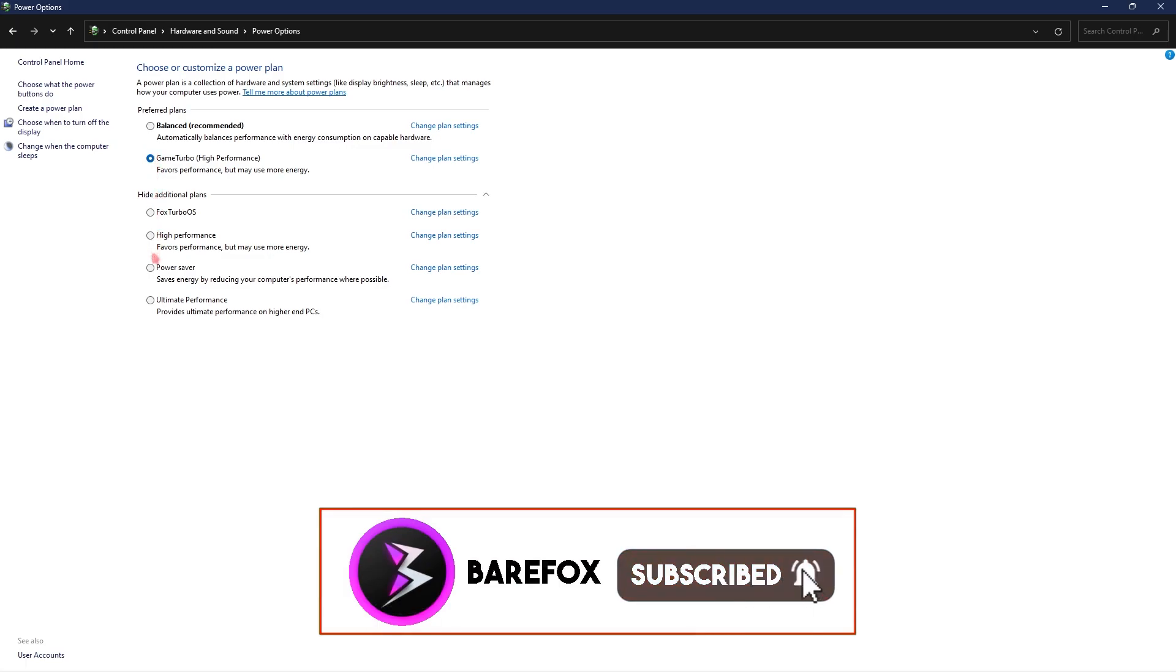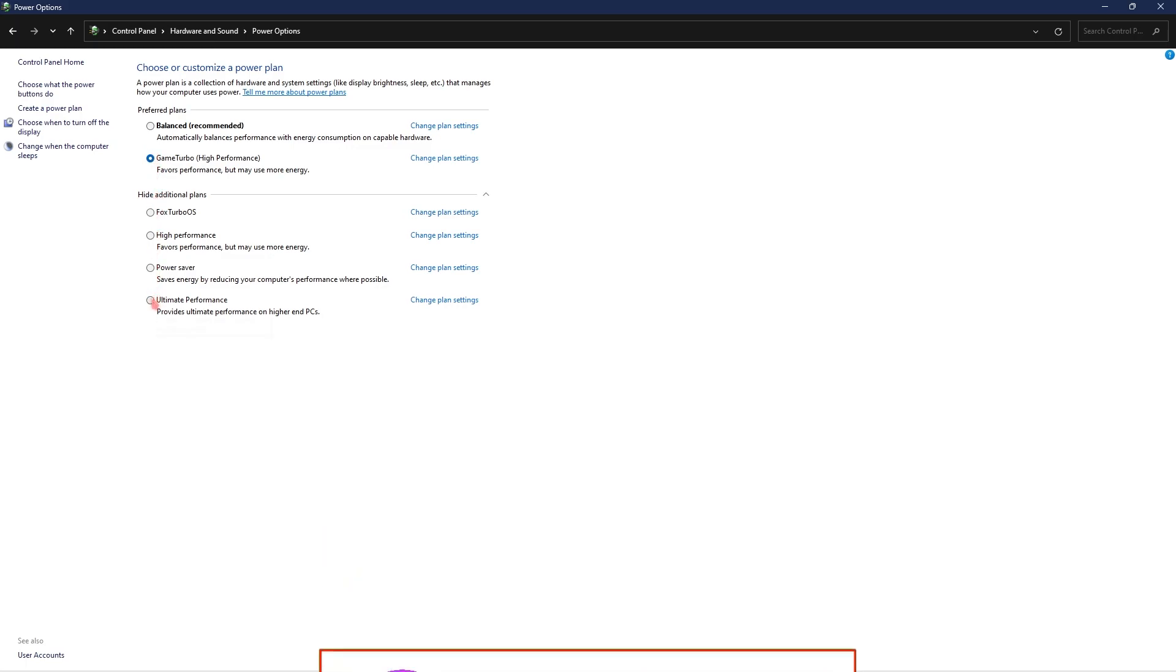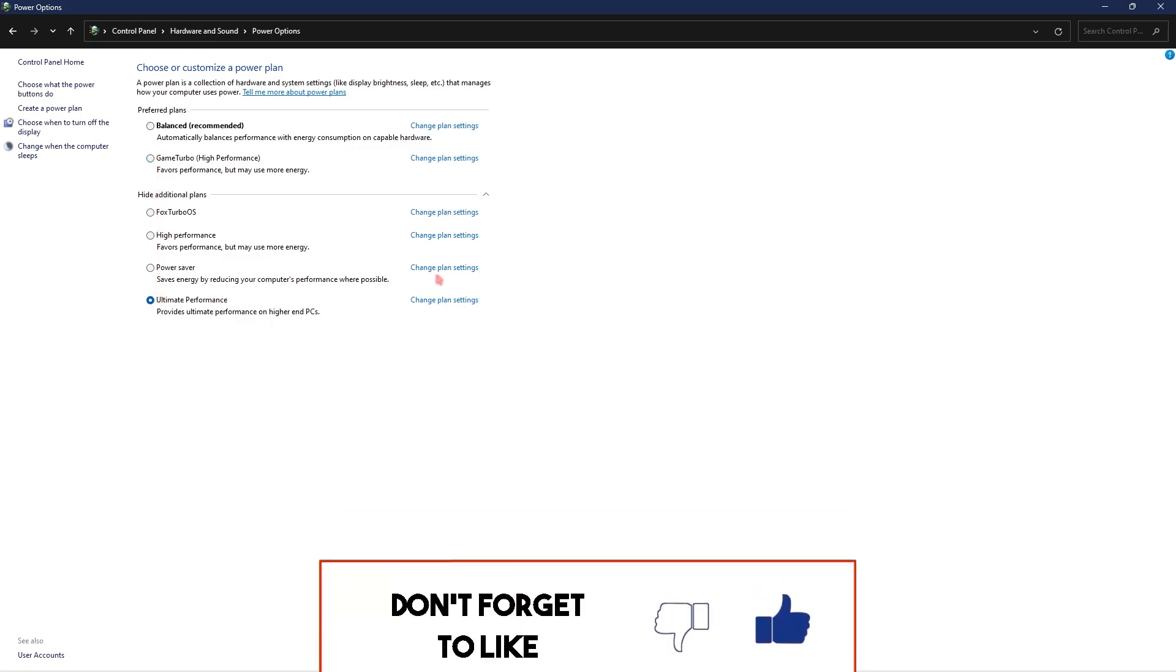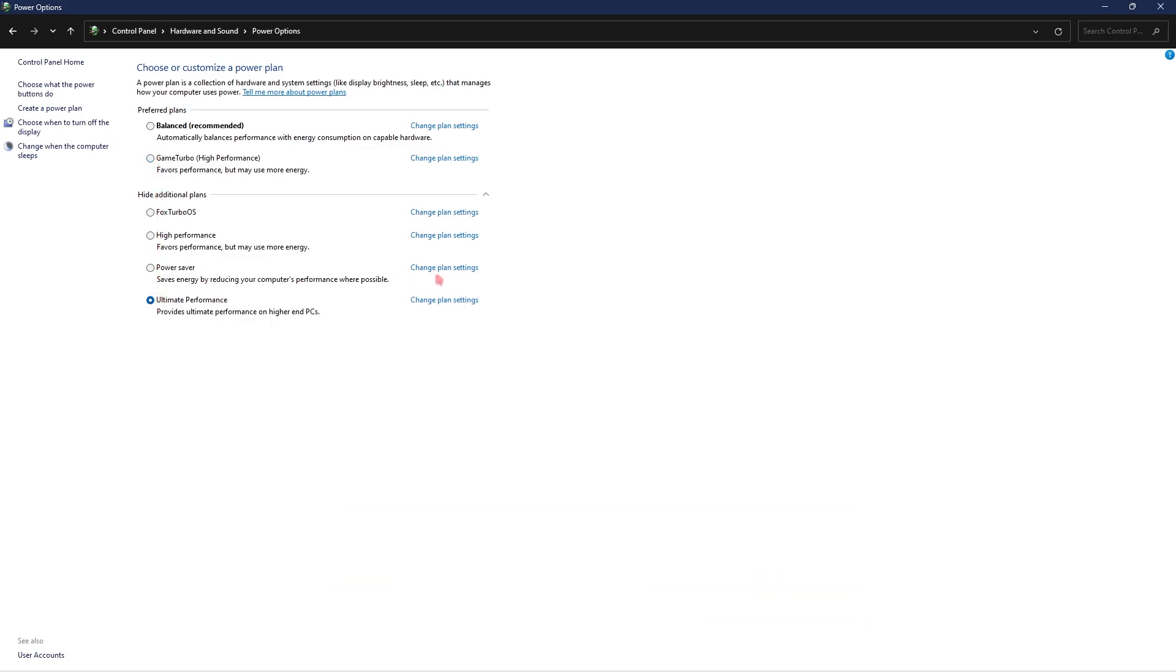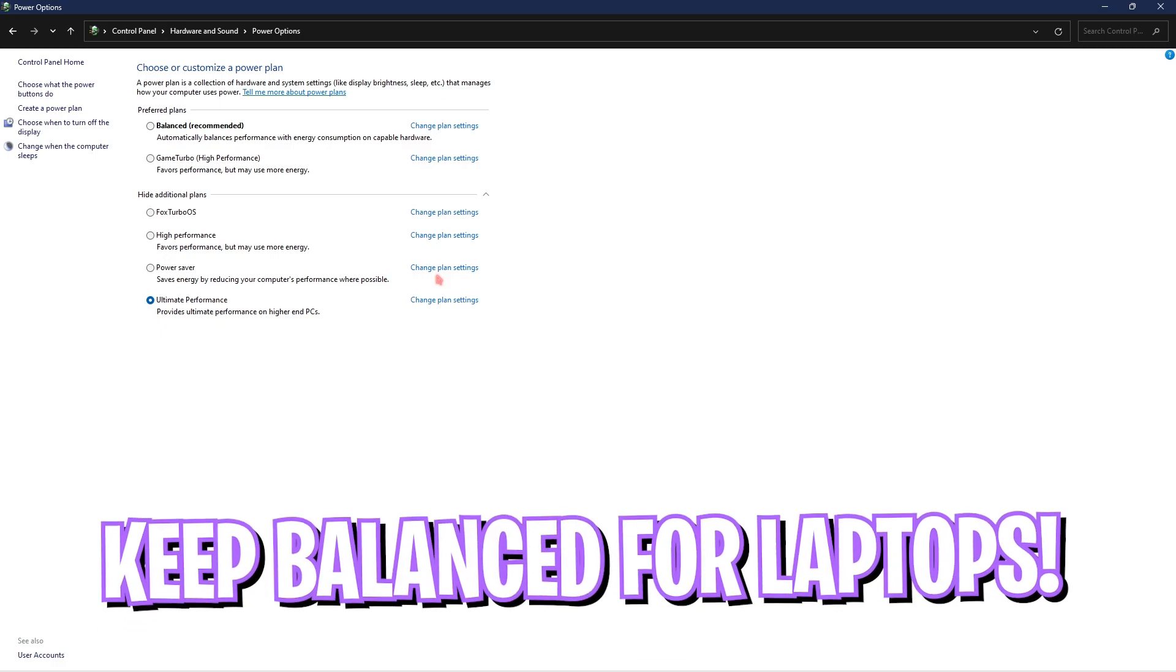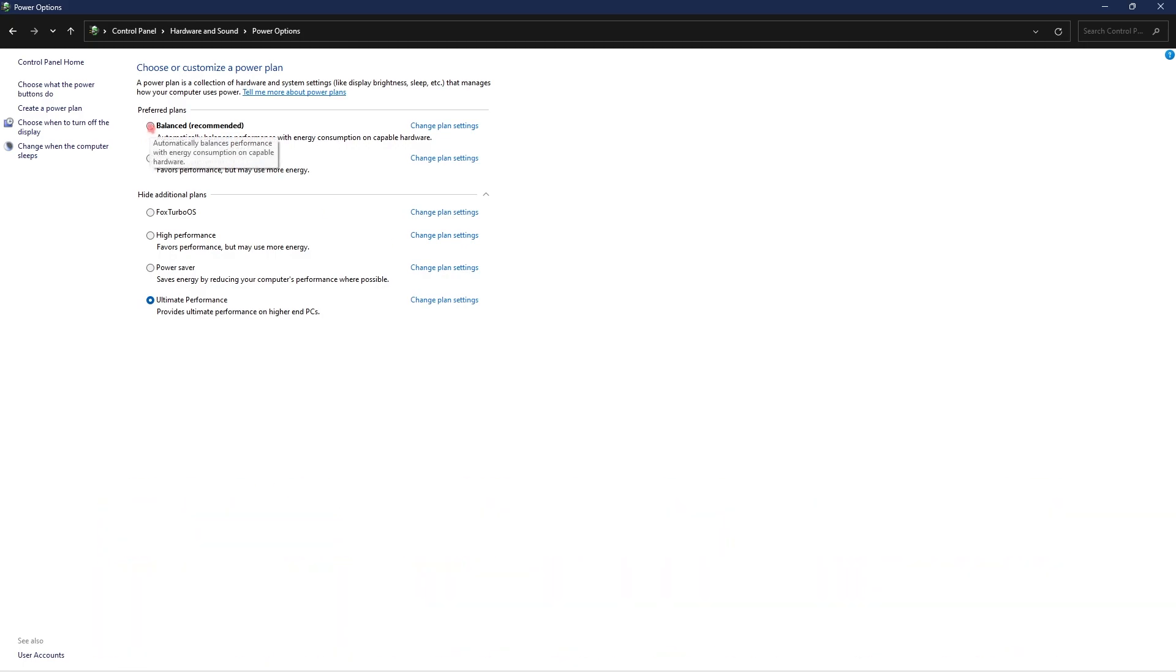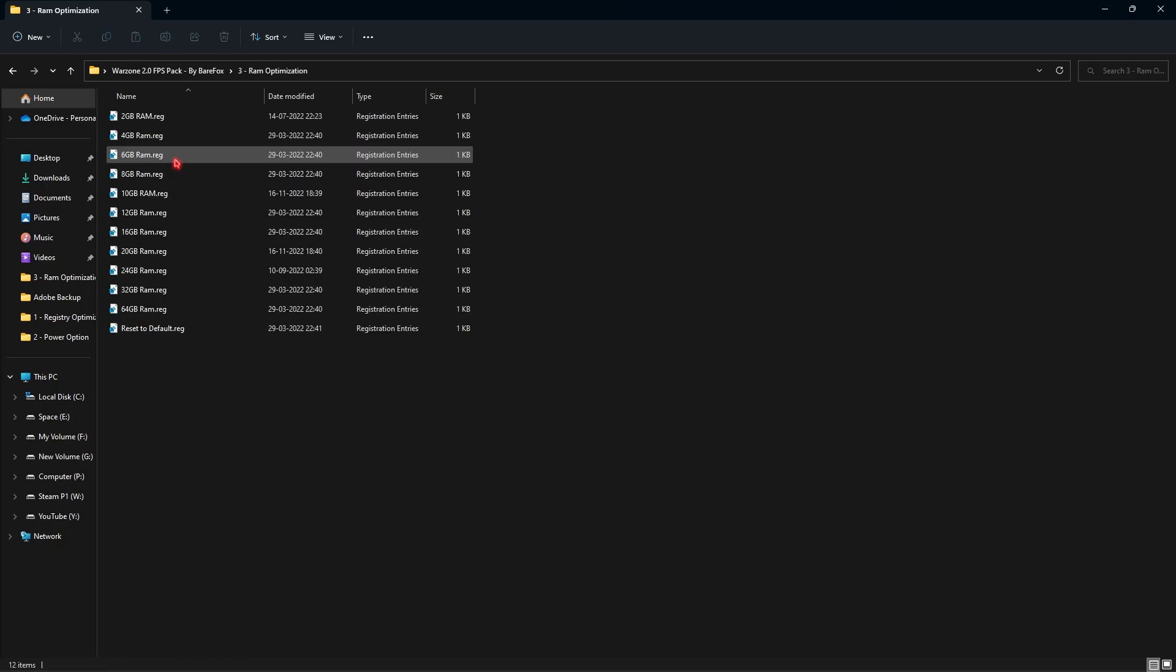Once it is done, open up the control panel, then search for power options. Once you are here, select the ultimate performance power plan as this will utilize more energy on your computer but give you much better performance. But once again, if you are on laptop I highly recommend you guys to keep it balanced to save your battery on your laptop.